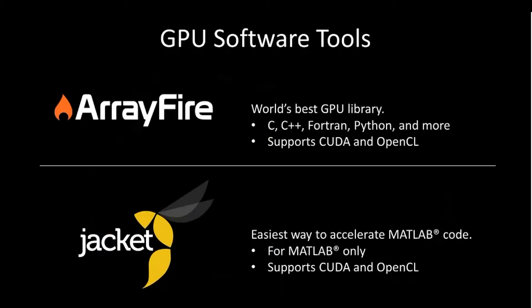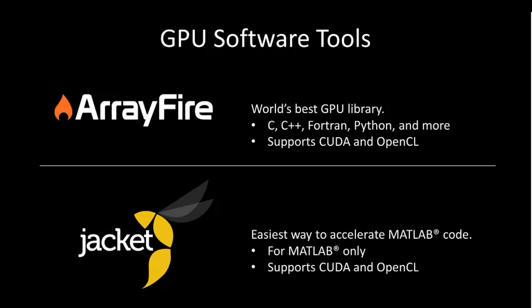One of our other products is called Jacket. It supports running MATLAB code on the GPU, and both libraries support CUDA and OpenCL. Our CUDA version is much more advanced right now, but we will get to that later. Today we're going to talk about ArrayFire and some applications for using ArrayFire with machine learning.